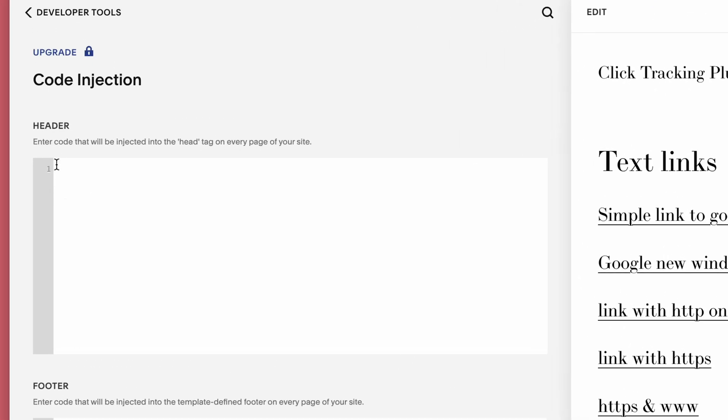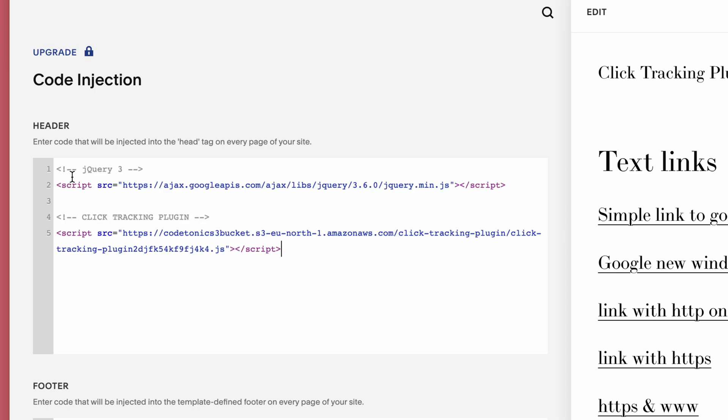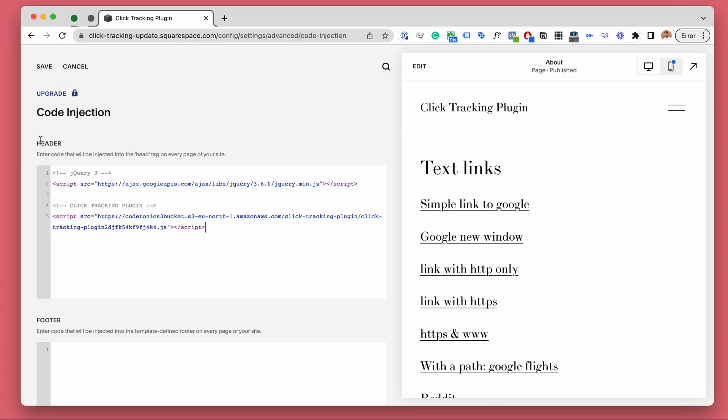You will go anywhere where you can add custom code to your website and you will copy paste my plugin code there.